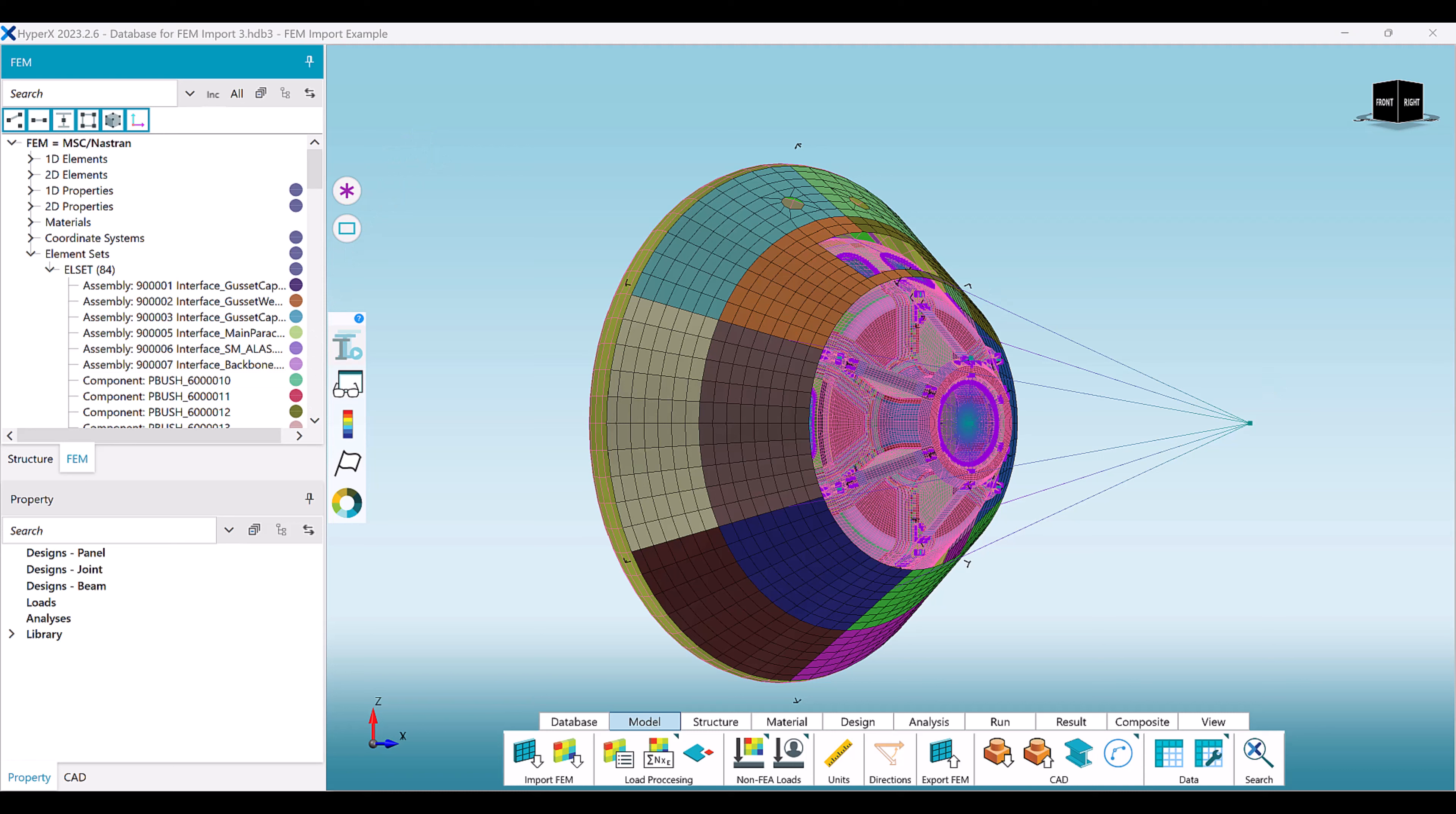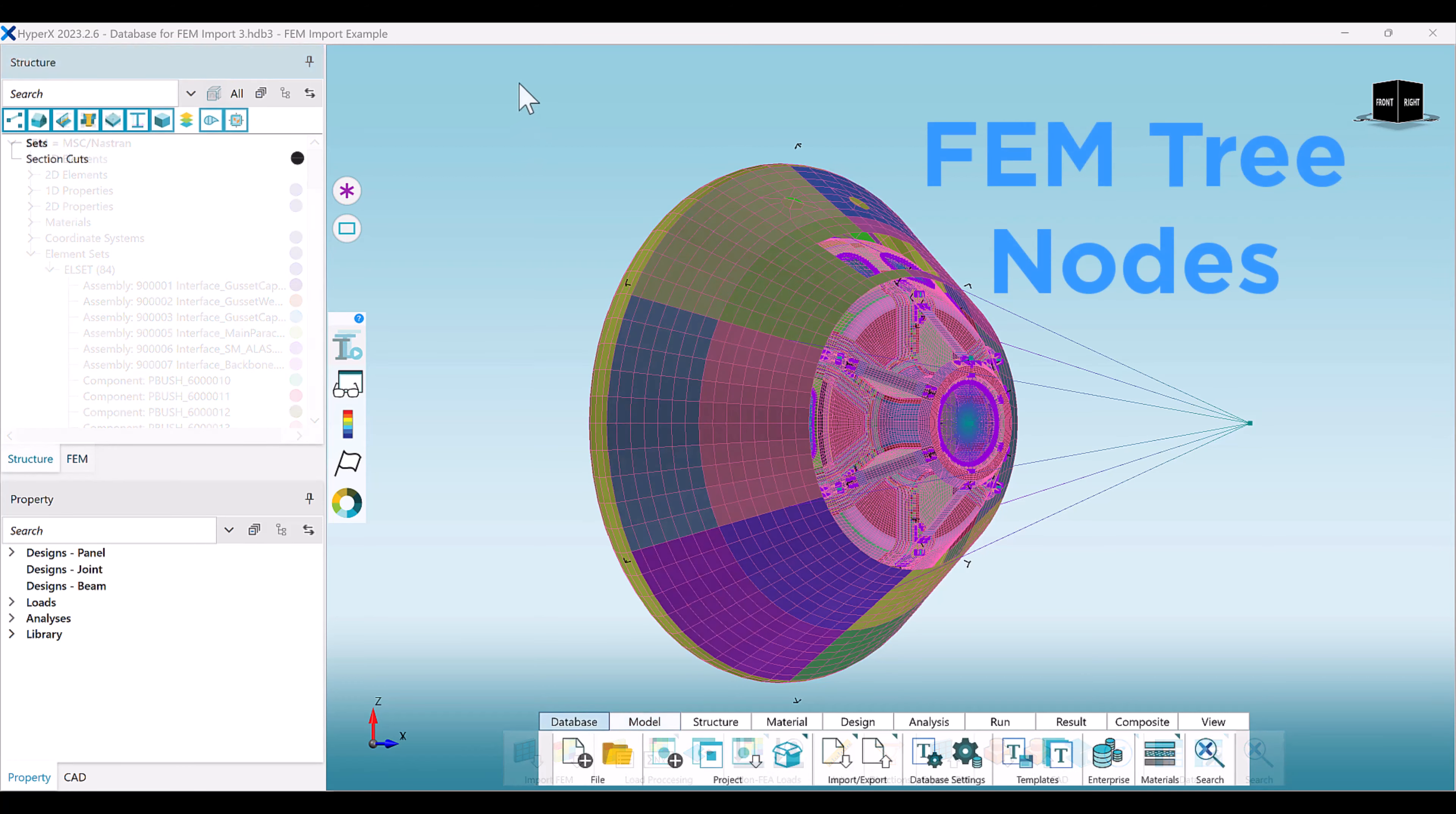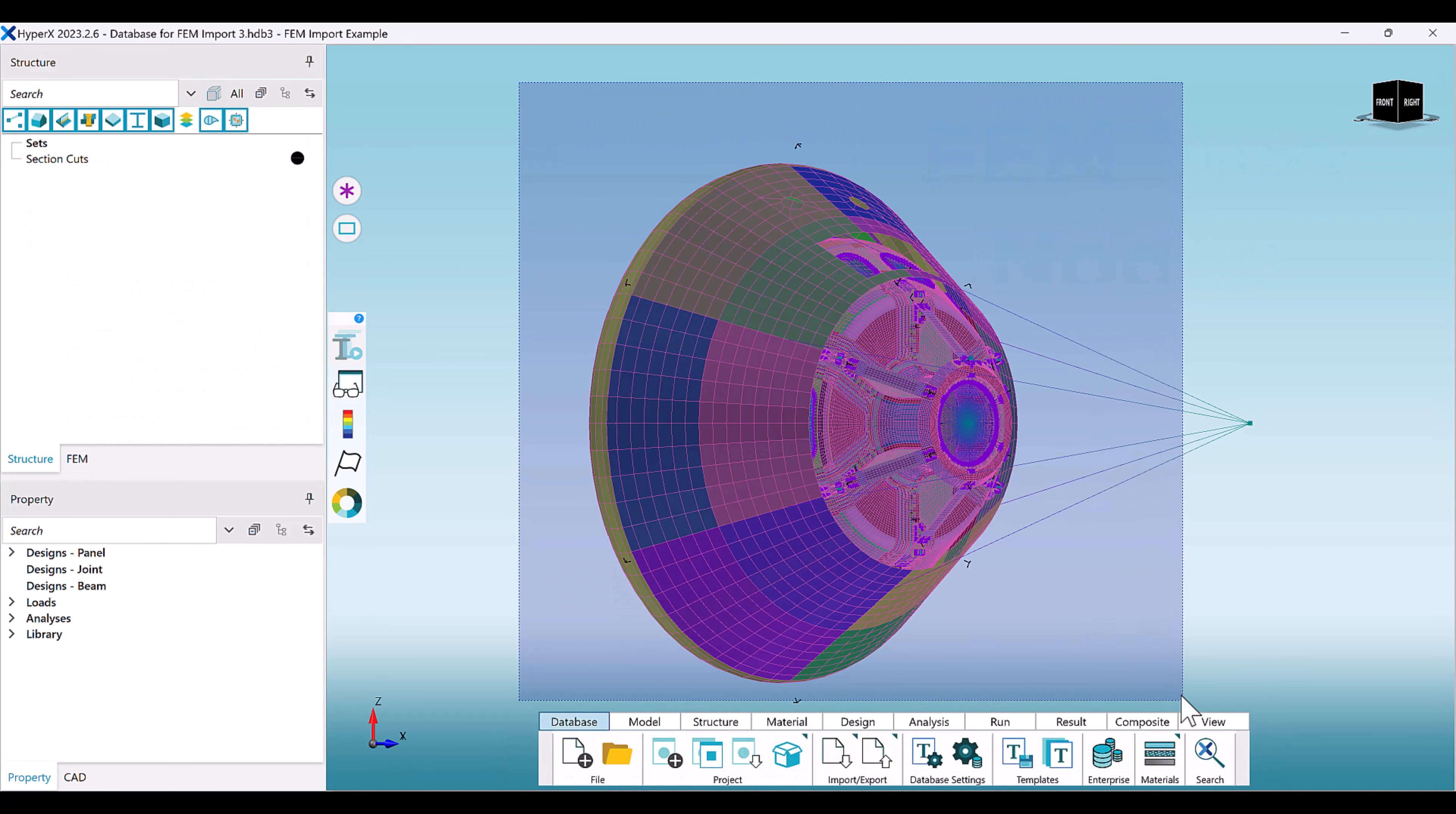The HyperMesh preprocessor will export comments containing information on the components and assemblies belonging to a particular model. HyperX will recognize these entities as FEM tree nodes and selectable items as well.